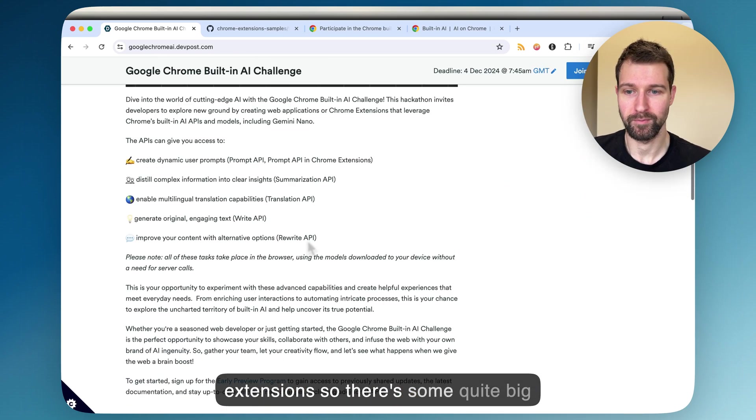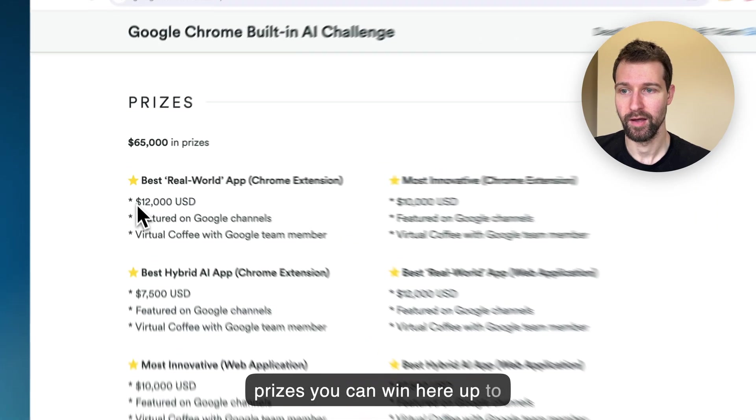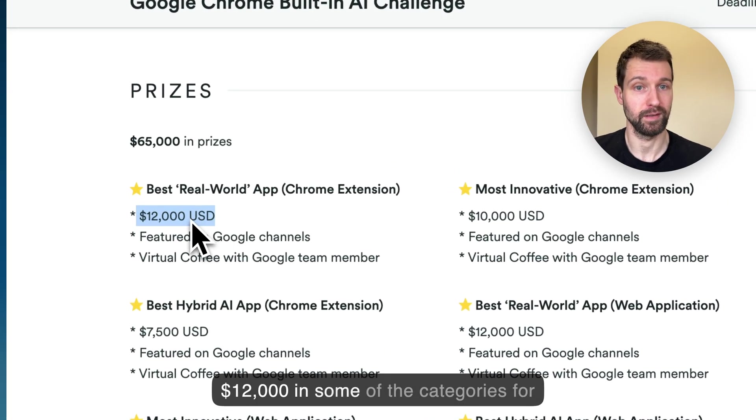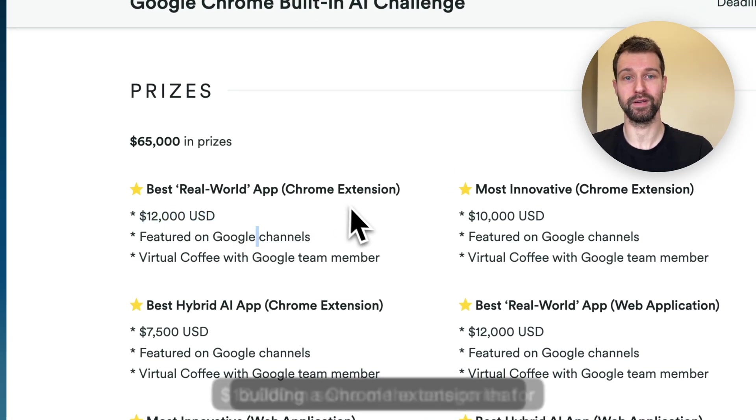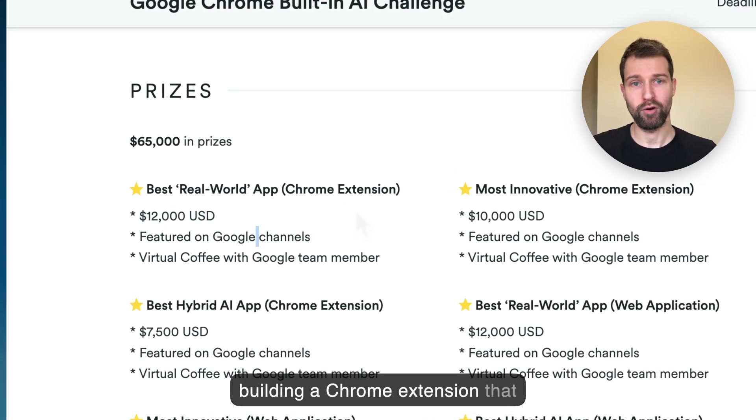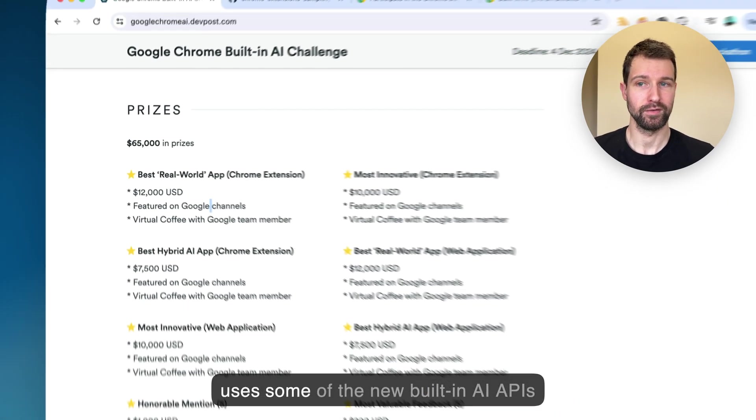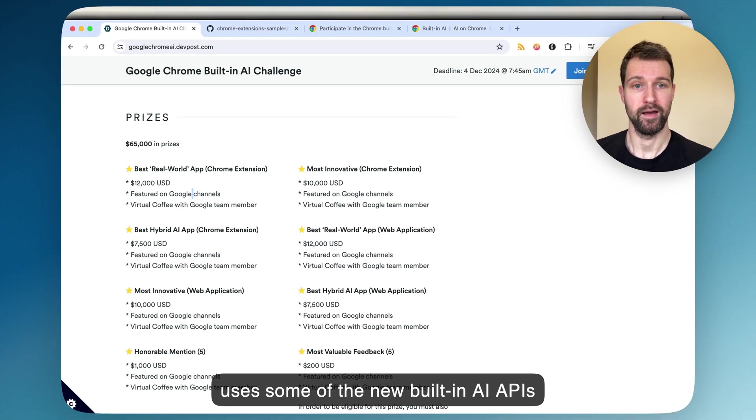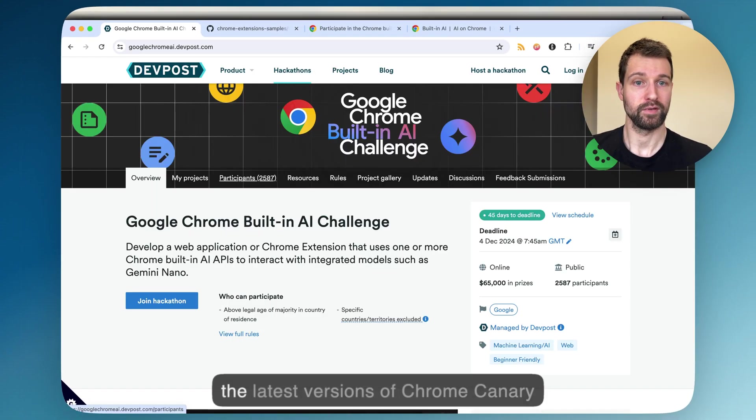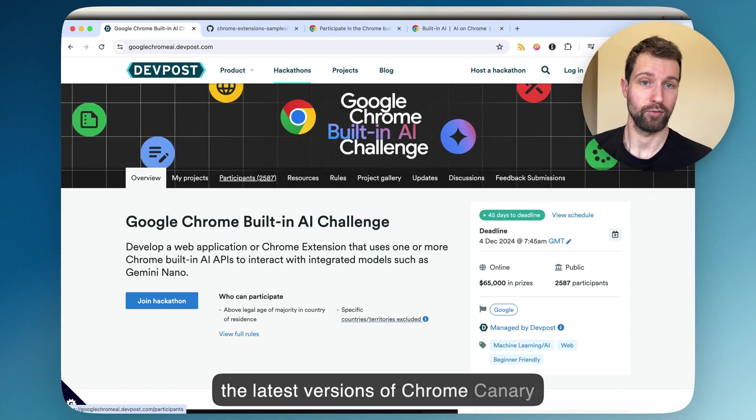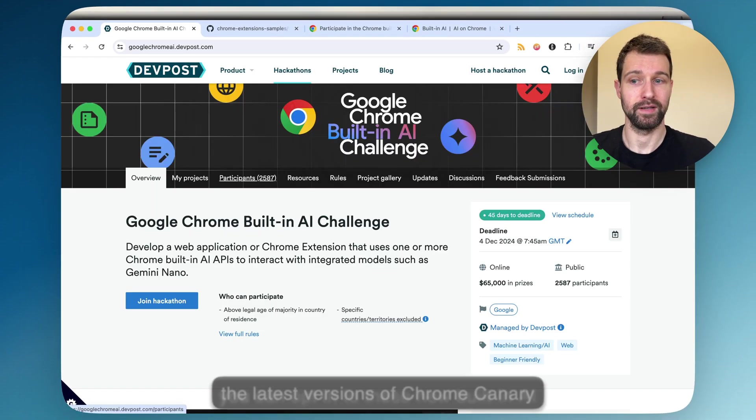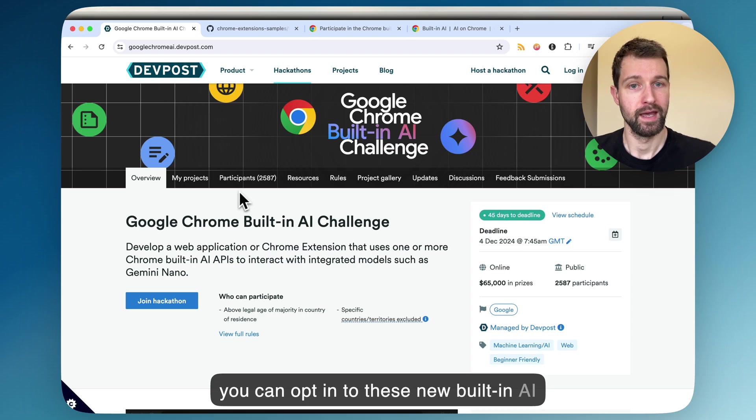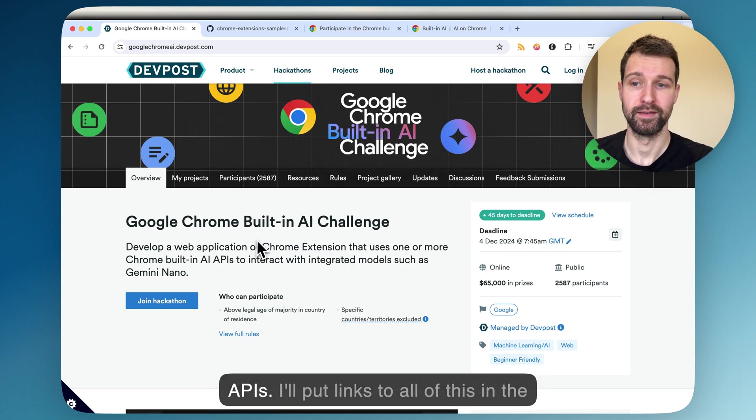There's some quite big prizes you can win here, up to $12,000 in some of the categories for building a Chrome extension that uses some of the new built-in AI APIs. In some of the latest versions of Chrome Canary, you can opt in to these new built-in AI APIs.